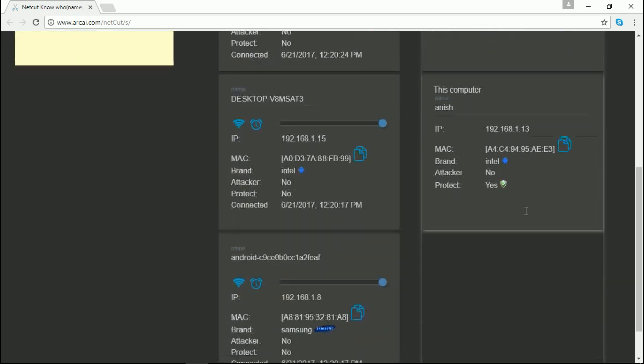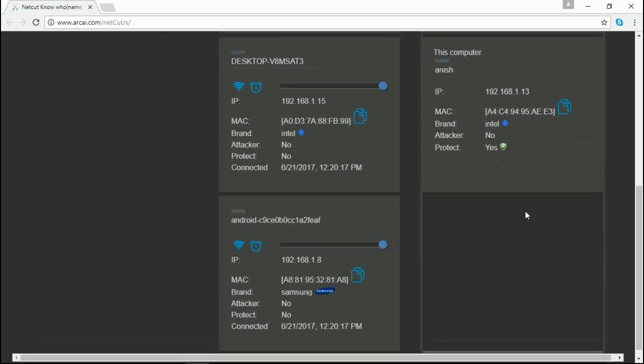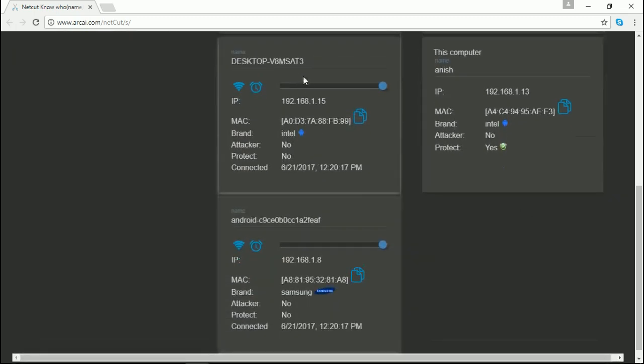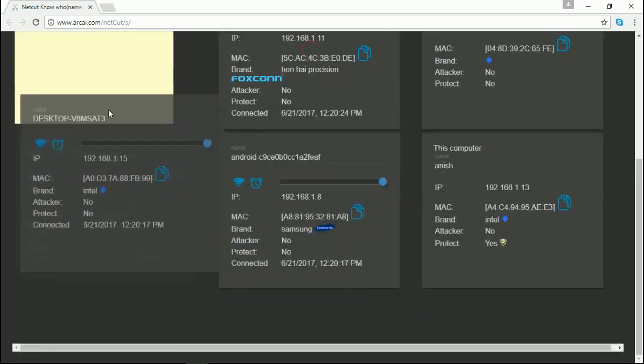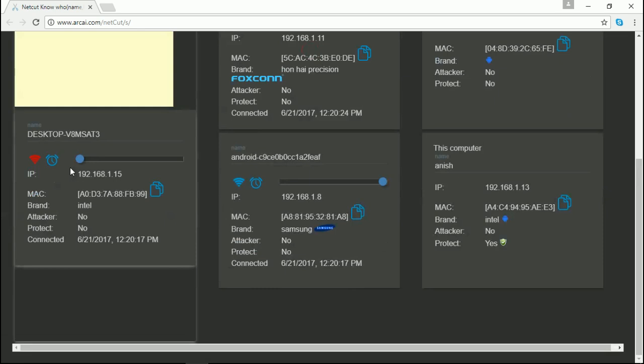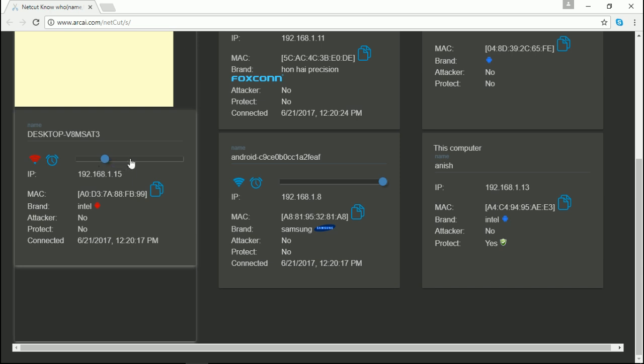Just click the user you want to kick off and drag them toward the left side. You can also select the strength of the WiFi you want them to use, so that they cannot doubt that they have been kicked from the WiFi.